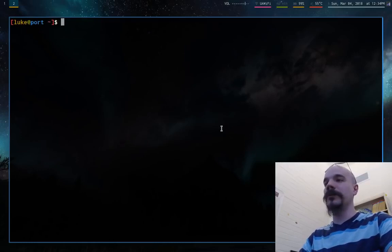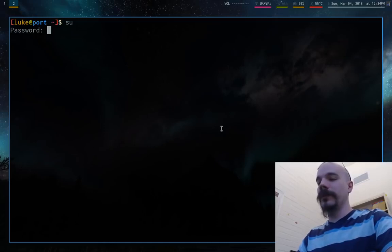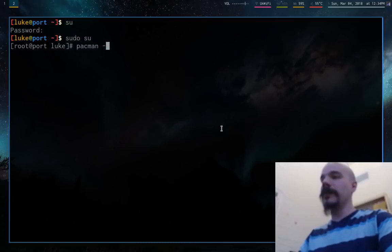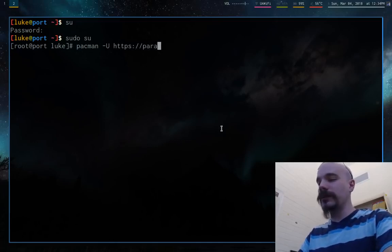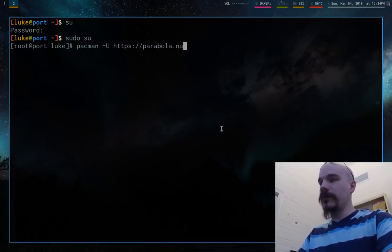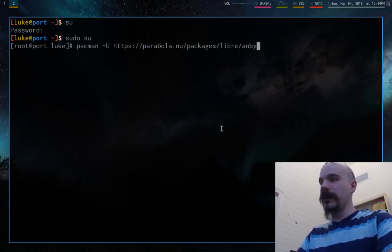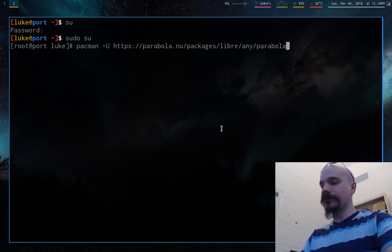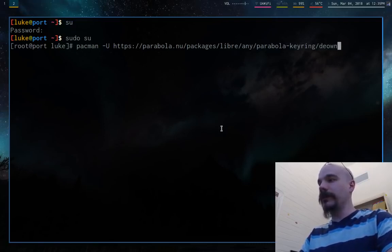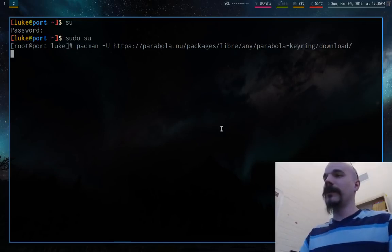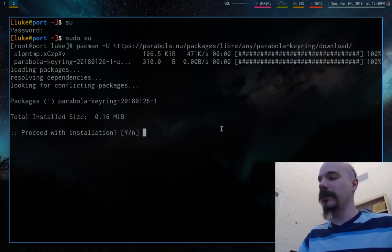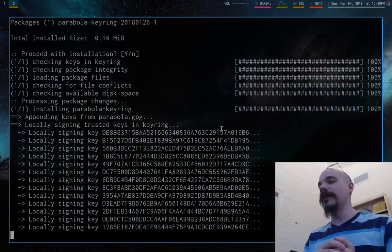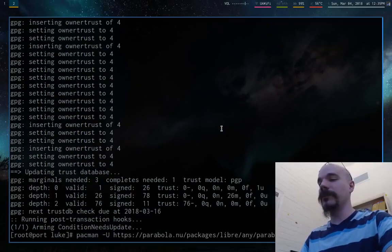So the first thing we're going to want to do is make it so we can install foreign packages with Pacman. Because normally Pacman requires a package to be signed with some kind of Arch Linux approved signature. So the first thing we've got to do is, I'm going to open up the Pacman conf. And what you want to do is you want to find this line here, the remote file sig level. That's the important thing. Now by default it's going to be commented out and it's going to say required. What we want to do is uncomment it and change required to never.